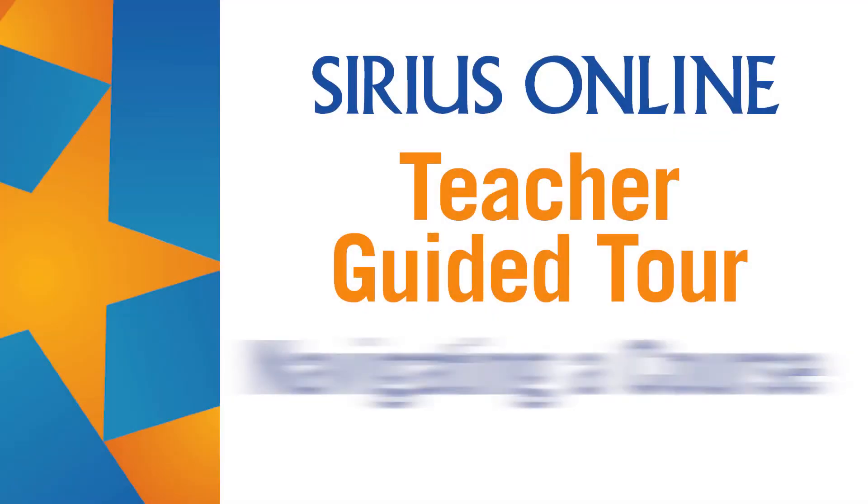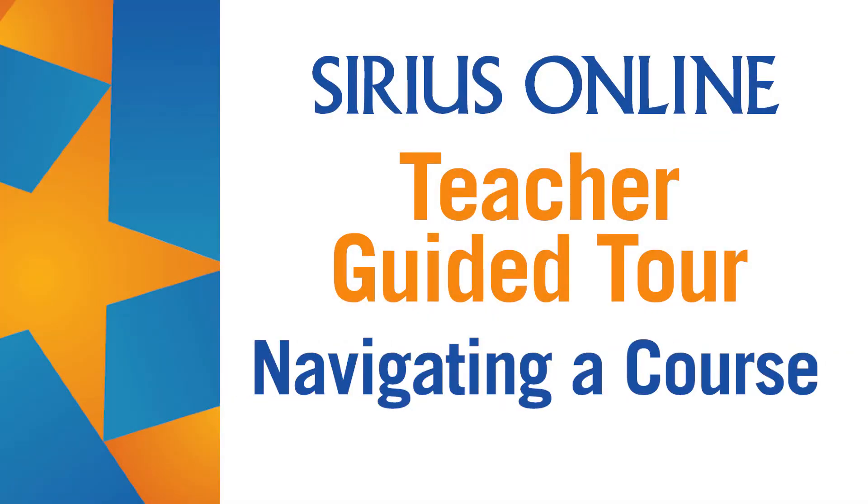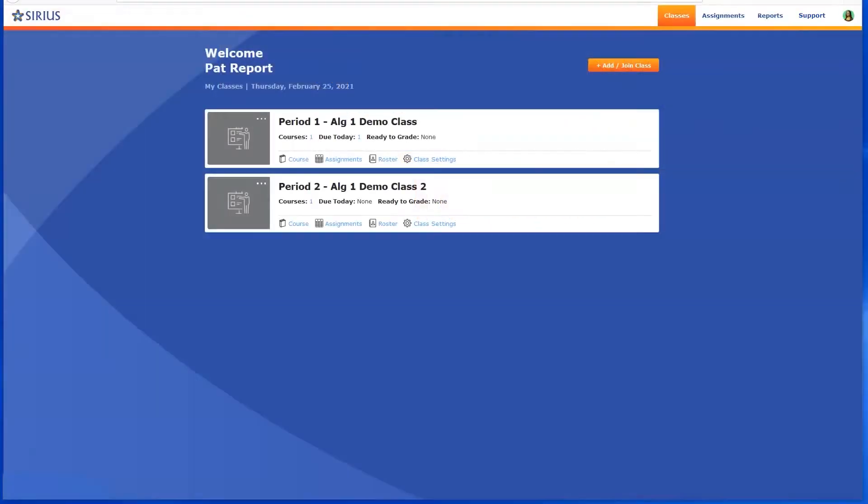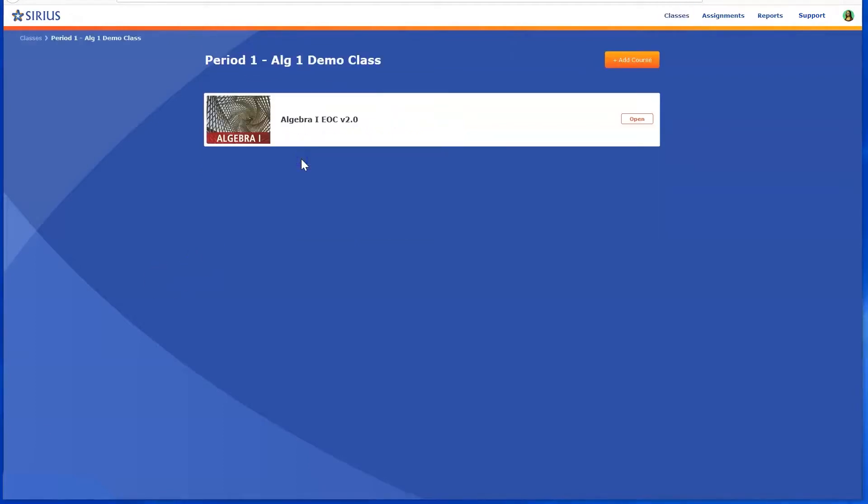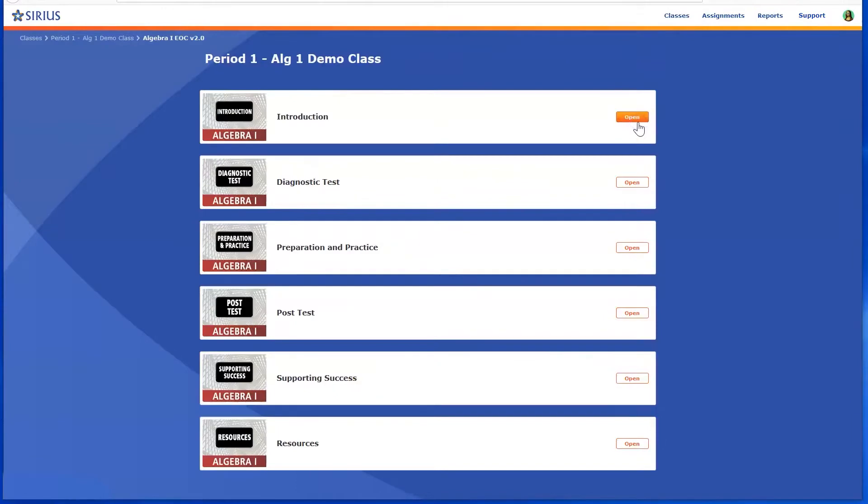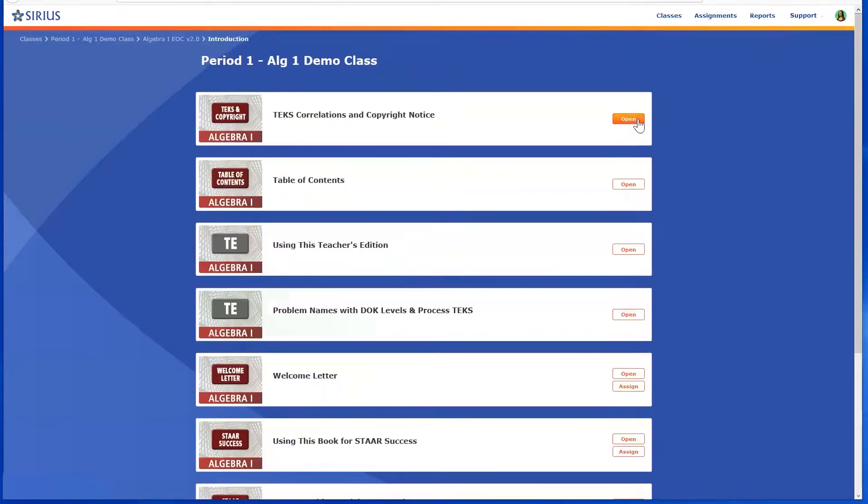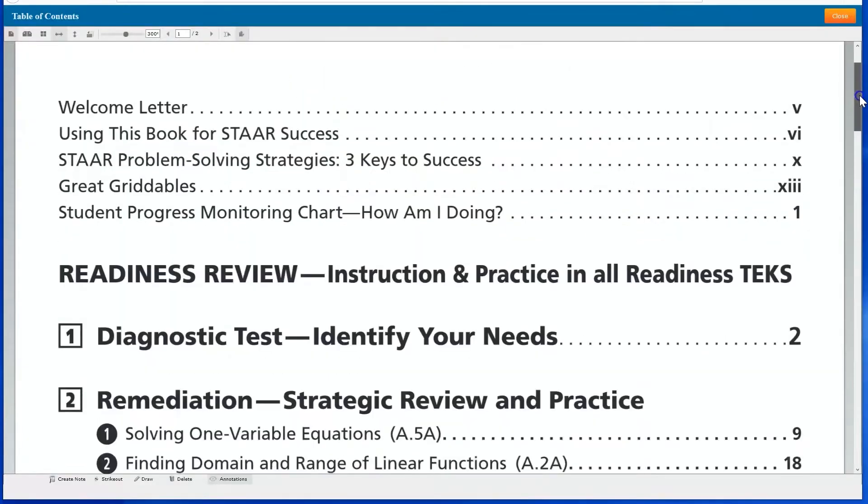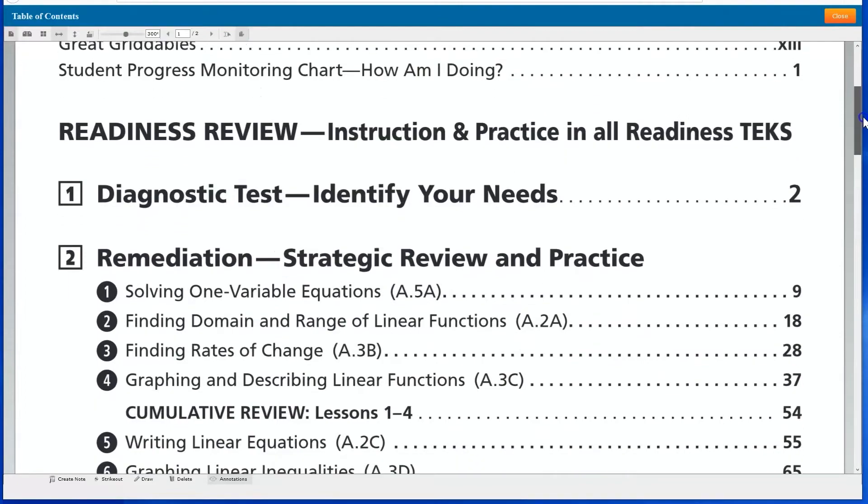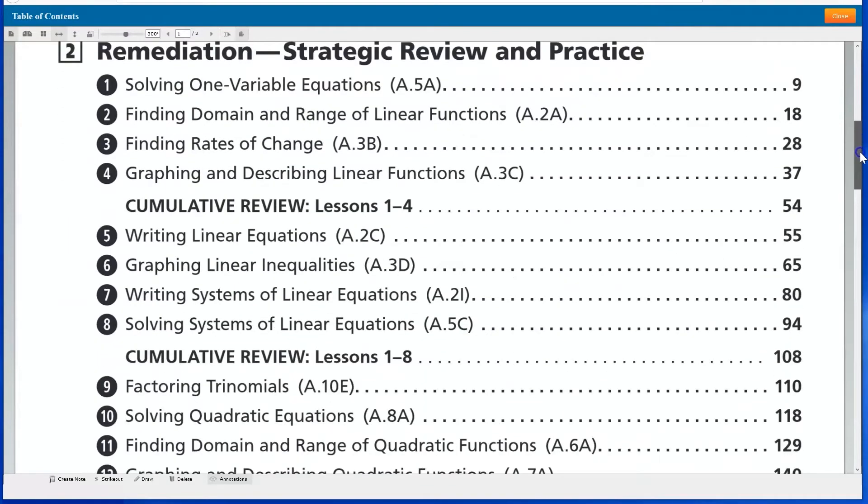Let's take a deeper look at navigating courses with Algebra 1 EOC. To begin, click Course, followed by the Open button to see the full contents of a course broken into main categories of content by type. The introduction contains the table of contents and other resources to support planning and implementation.